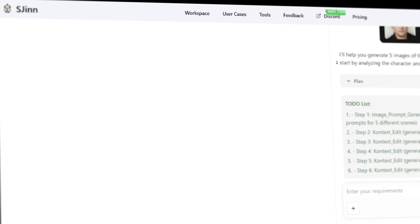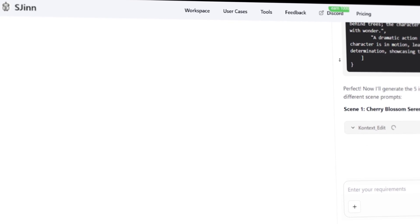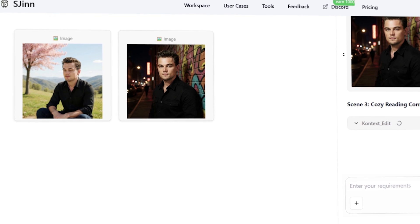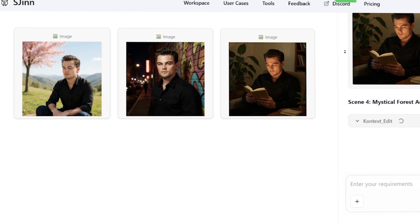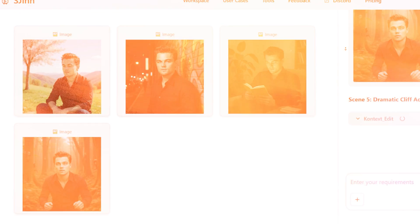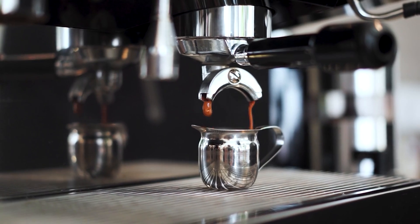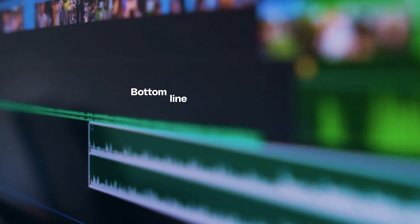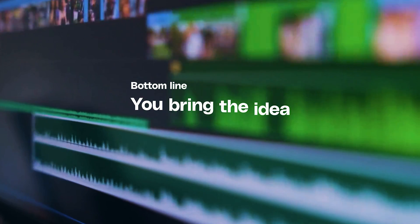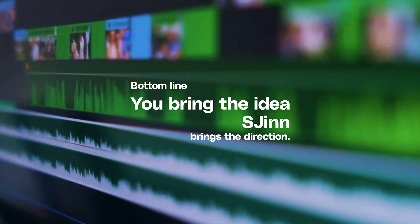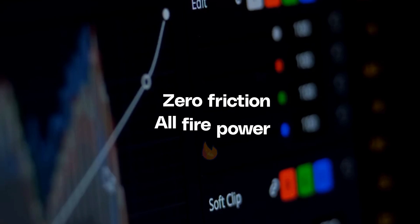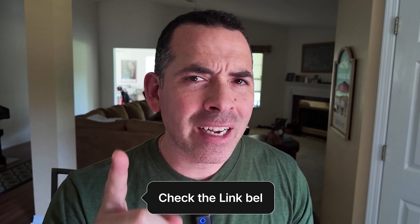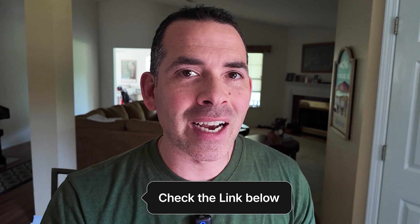Need brand consistency? S-Gin locks my character's look across every frame. No more, why does Theo have different ears comments. And it's fast. What used to burn through a whole entire weekend wraps before my coffee gets cold. That's 10 times productivity and budget left for more coffee. Bottom line, you bring the idea, S-Gin brings the direction. Zero friction, all firepower. Hit the link below for a free trial and unleash your imagination. Tell them Lines to Design sent you.